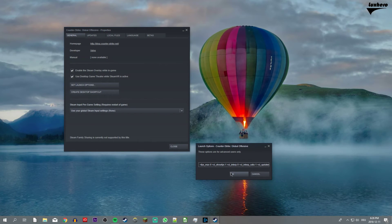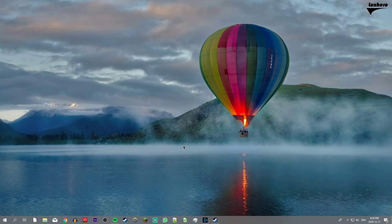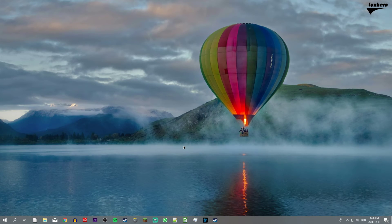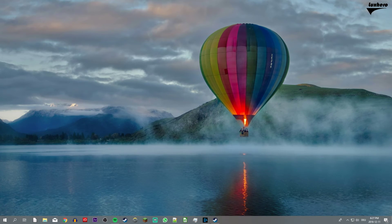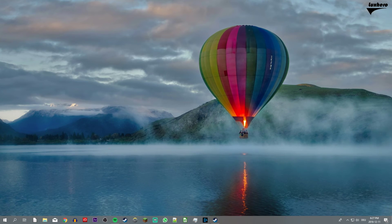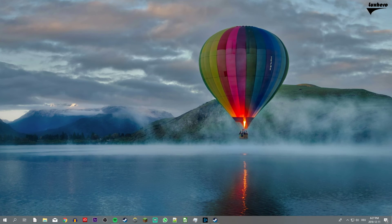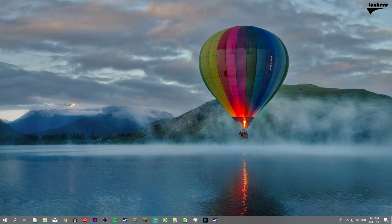You can also use the in-game developer console to change these commands while playing. Everything you need will be in the description below. I hope this helped you out, leave a comment if you have any questions and see you in the next one.